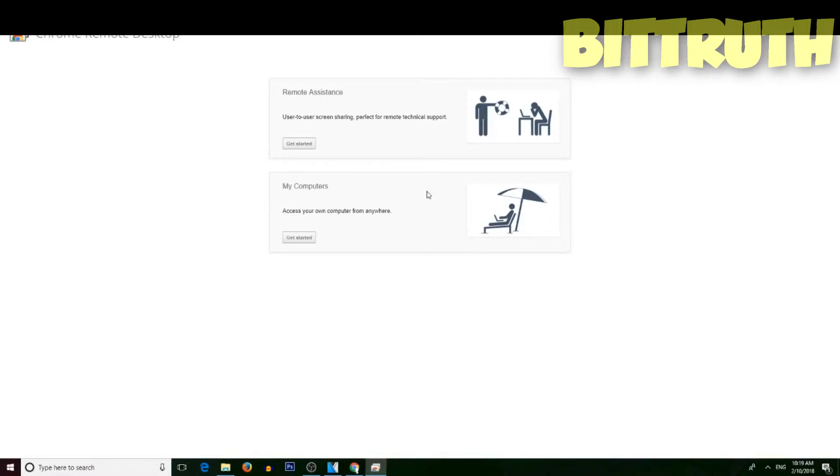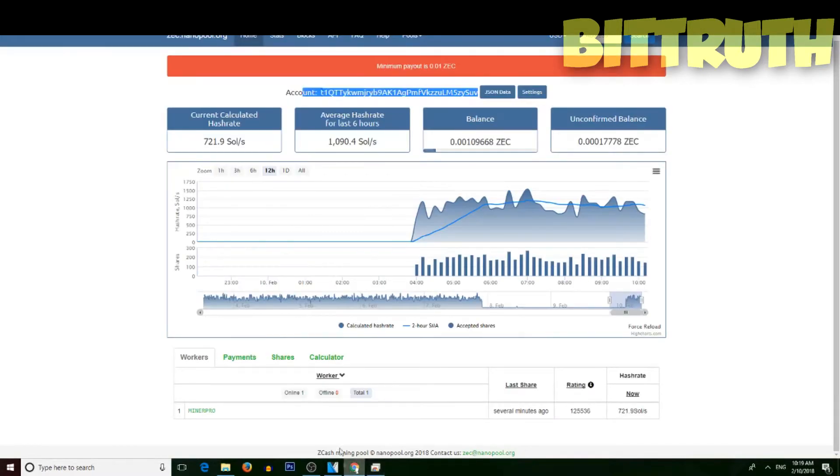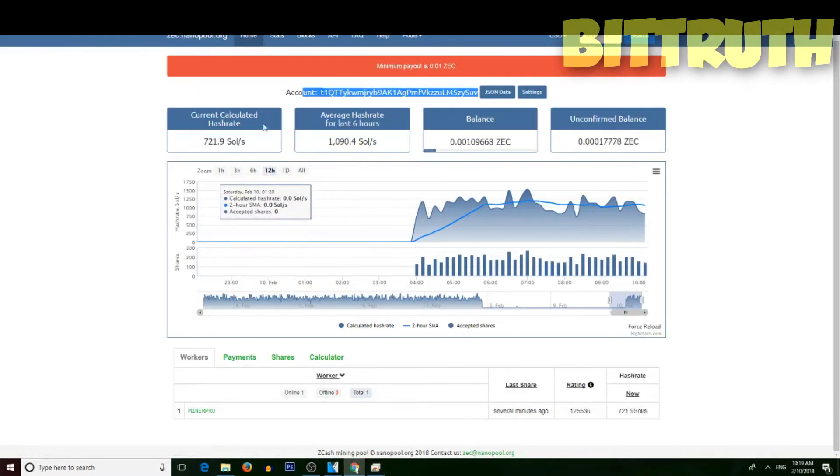I would use OBS software and not any shitty camera like the old videos of Bit Truth. So thank you guys for watching this video and see you next time.